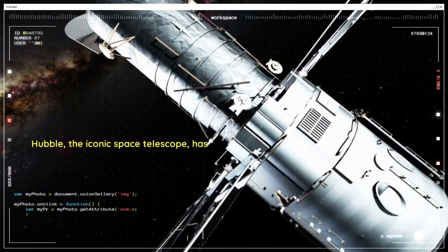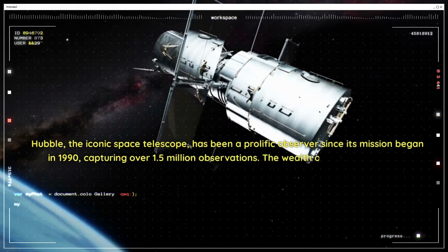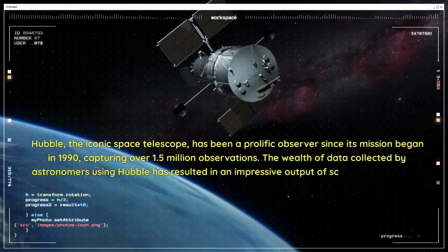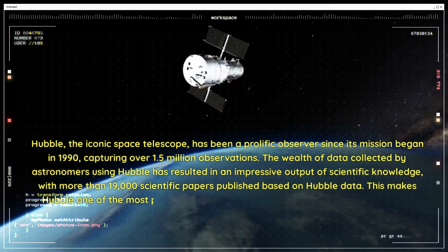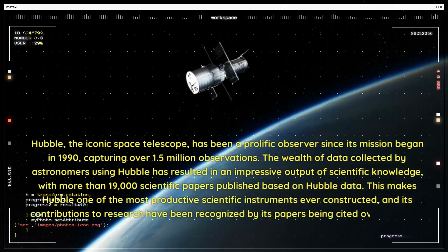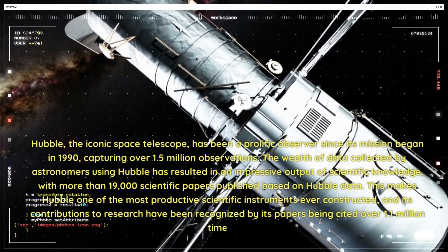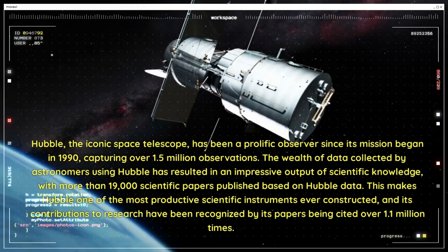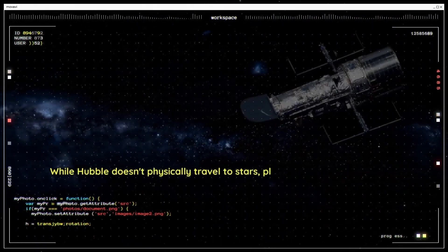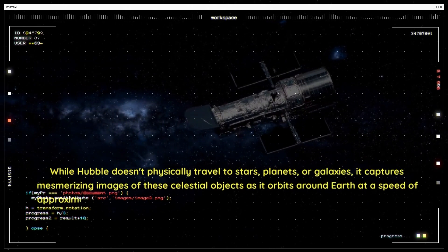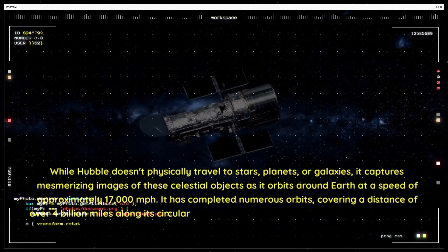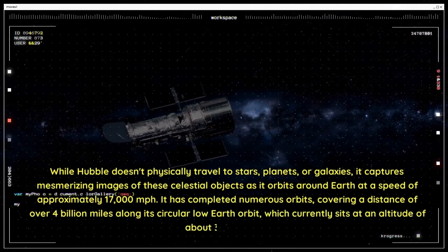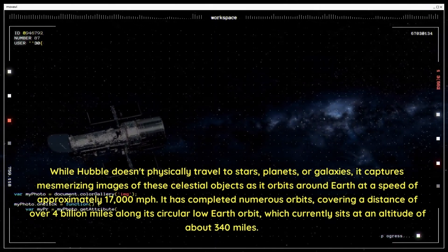Hubble, the iconic space telescope, has been a prolific observer since its mission began in 1990, capturing over 1.5 million observations. The wealth of data collected by astronomers using Hubble has resulted in an impressive output of scientific knowledge, with more than 19,000 scientific papers published based on Hubble data. This makes Hubble one of the most productive scientific instruments ever constructed, and its contributions to research have been recognized by its papers being cited over 1.1 million times. It has completed numerous orbits, covering a distance of over 4 billion miles along its circular low-Earth orbit, which currently sits at an altitude of about 340 miles.